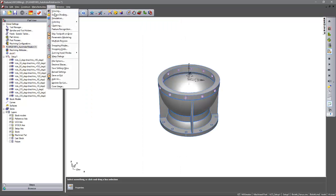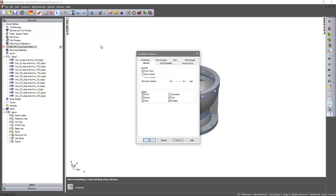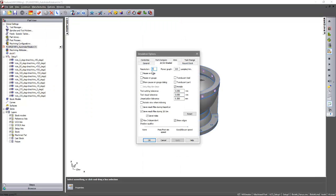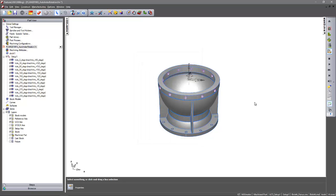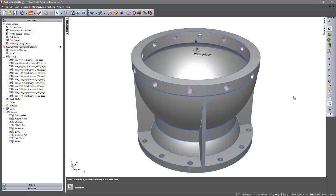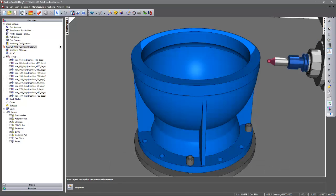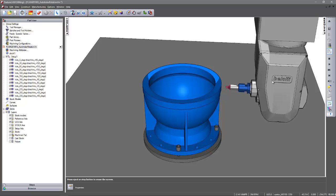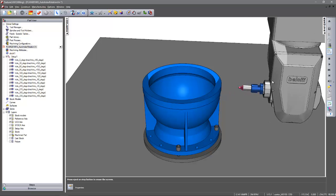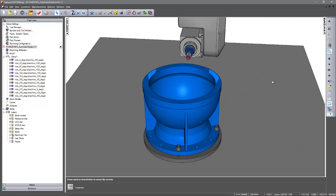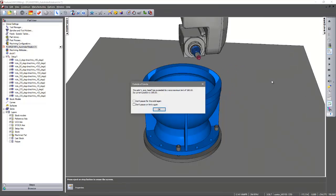If we verify this just by going to the simulation and turning on our limits and again doing a machine simulation. As I step through and get to this position we can see we've exceeded the limits of this particular machine.